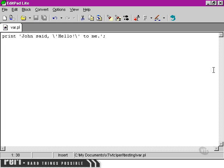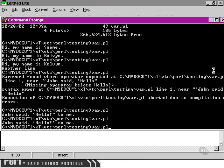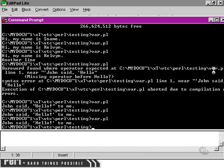If we save that, return to our command prompt, as you can see, Perl is able to correctly interpret what we want those quote marks in that context to mean.